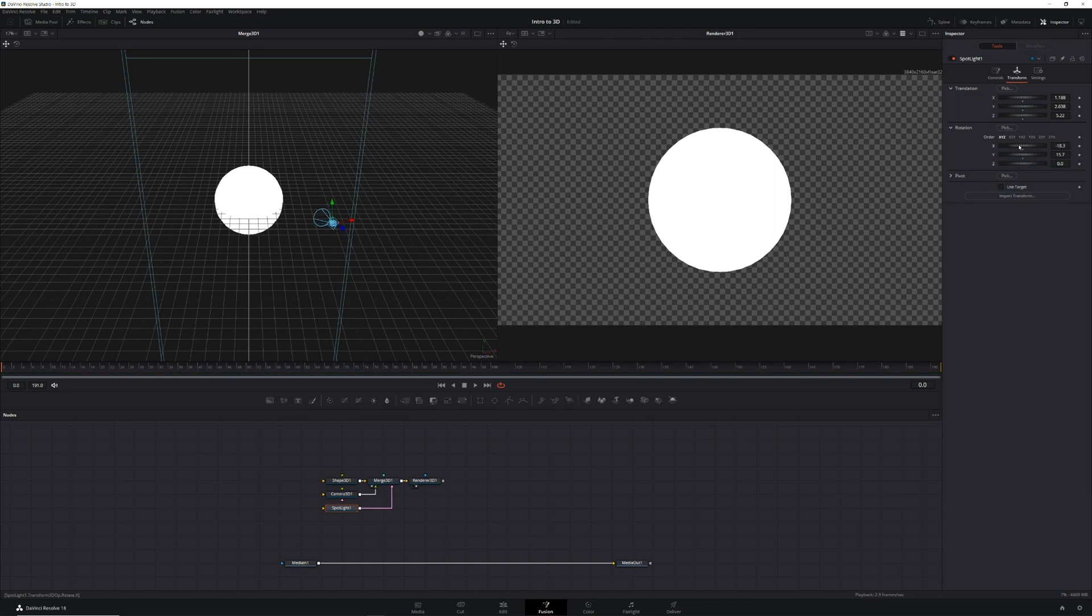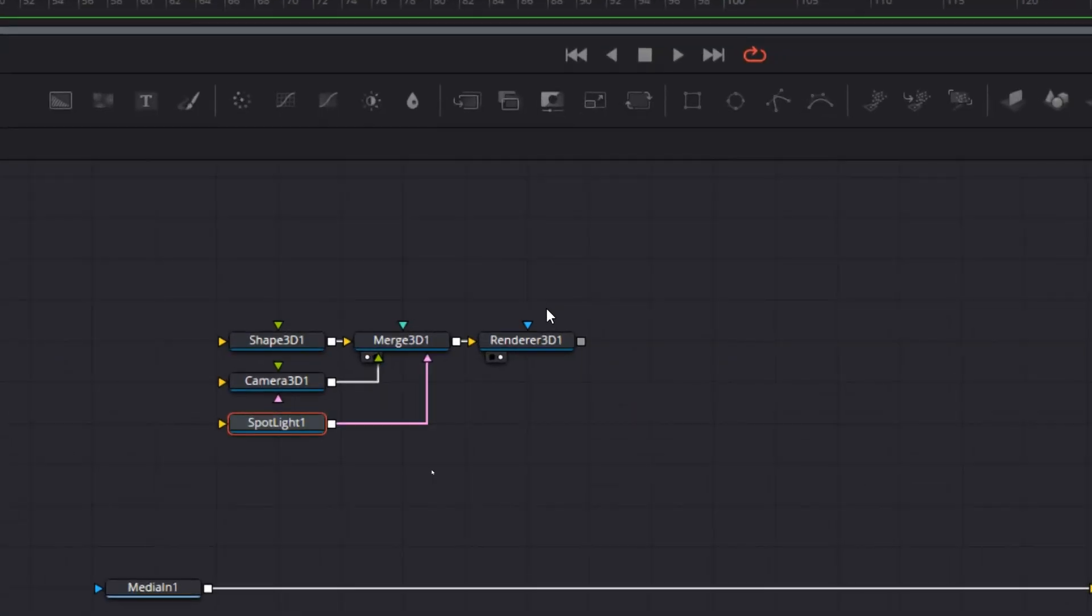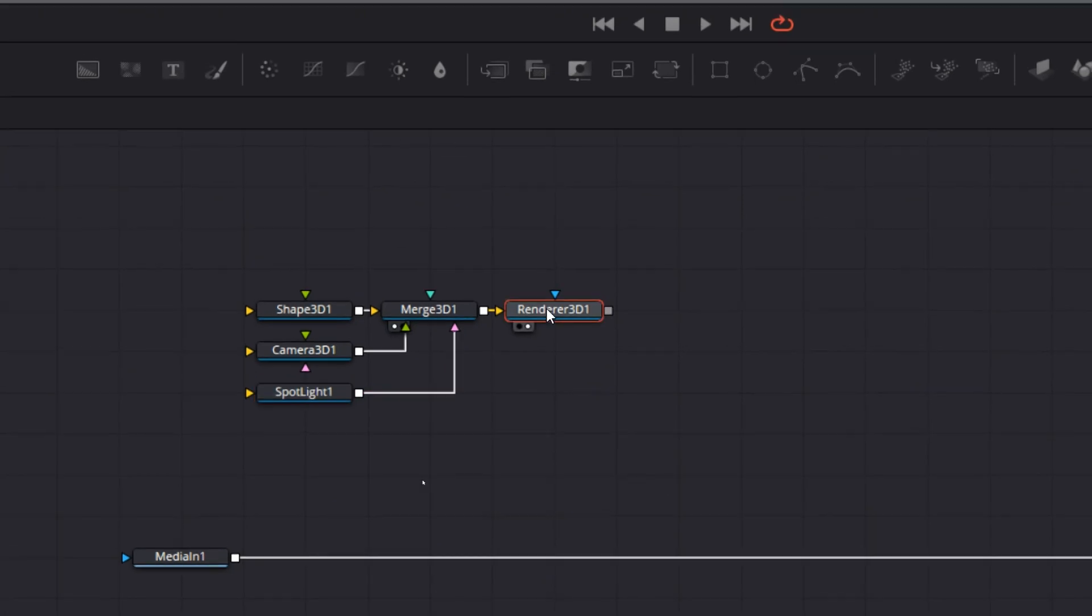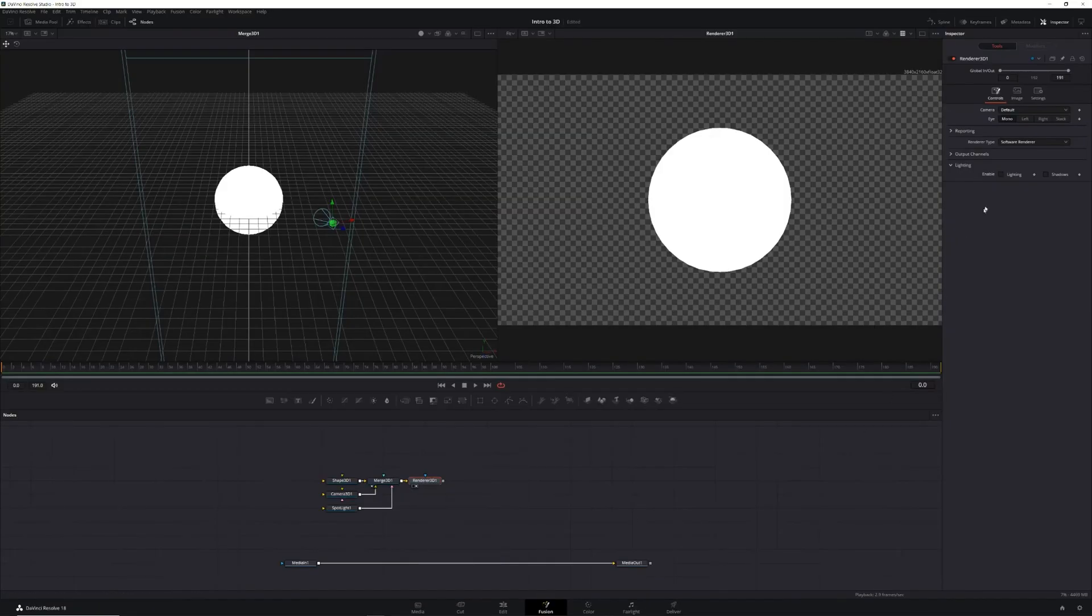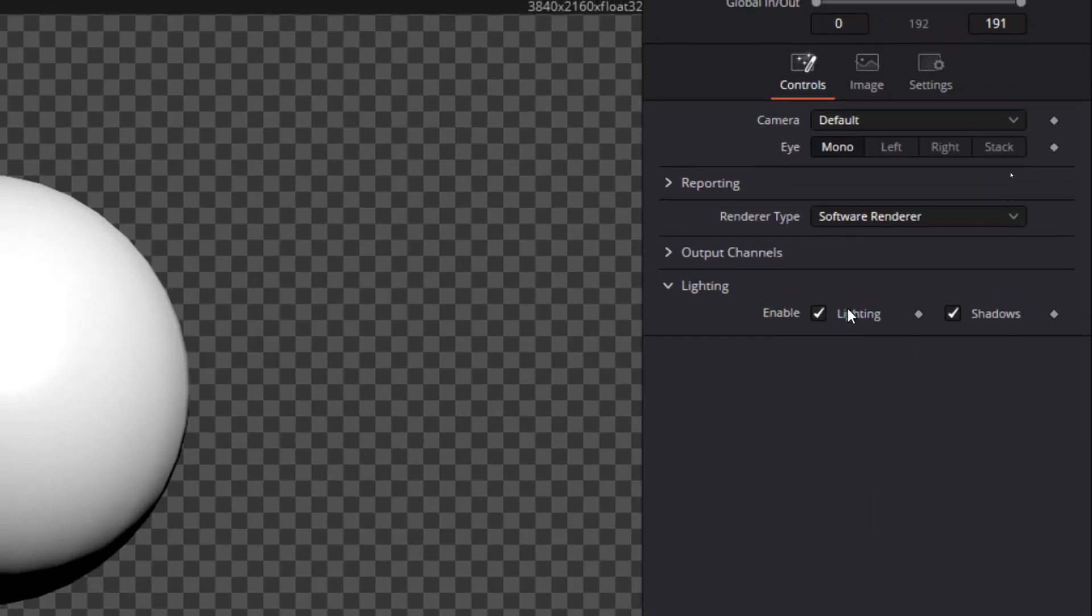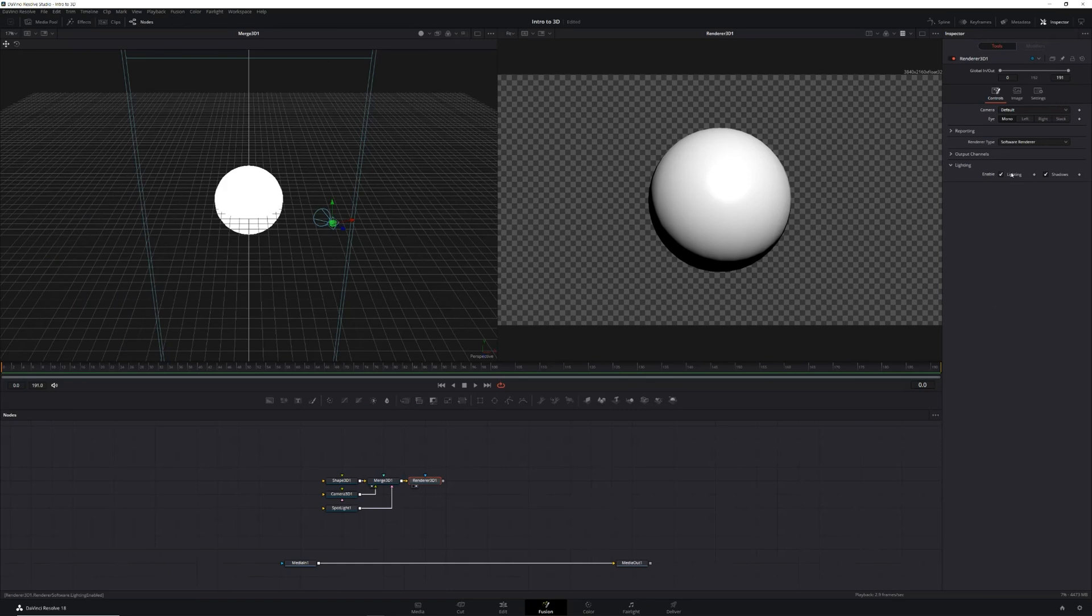Until your light is roughly in the same position as the sun in your main footage. Now at this point you'll see no change to the sphere. That's because we haven't set our 3D object to react to light. To fix this, click on the renderer 3D node, then in the inspector enable lighting and shadows.